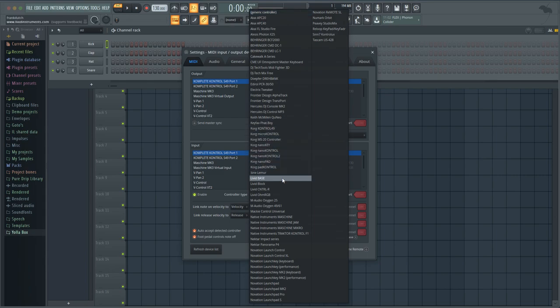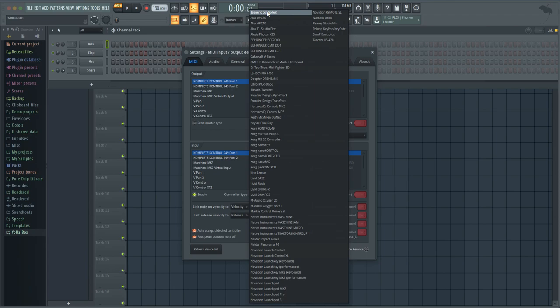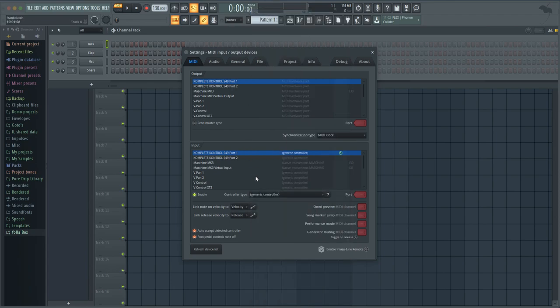It'll end up on generic controller if it's one that's not already built in for FL Studio. But once you go to generic controller and the drivers are installed from whatever keyboard you're using, you're in there like swimwear.